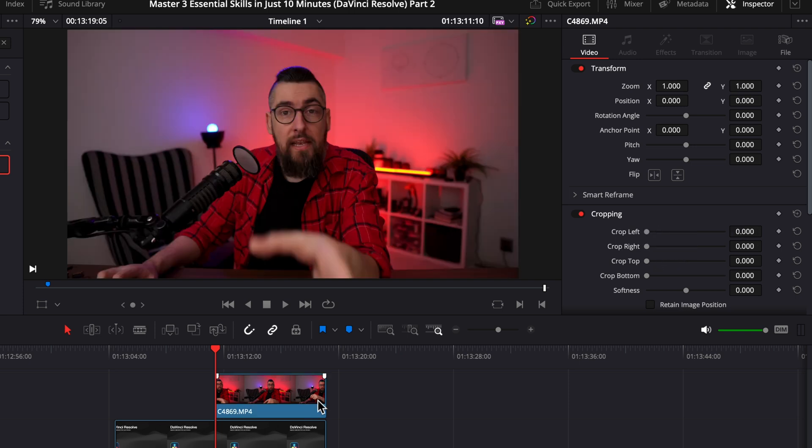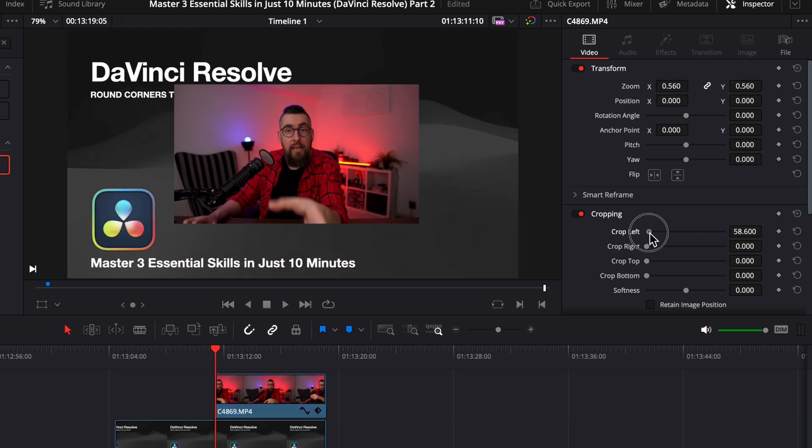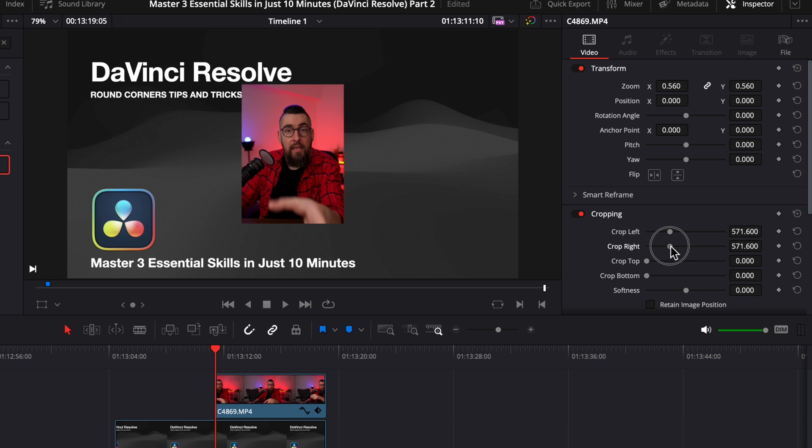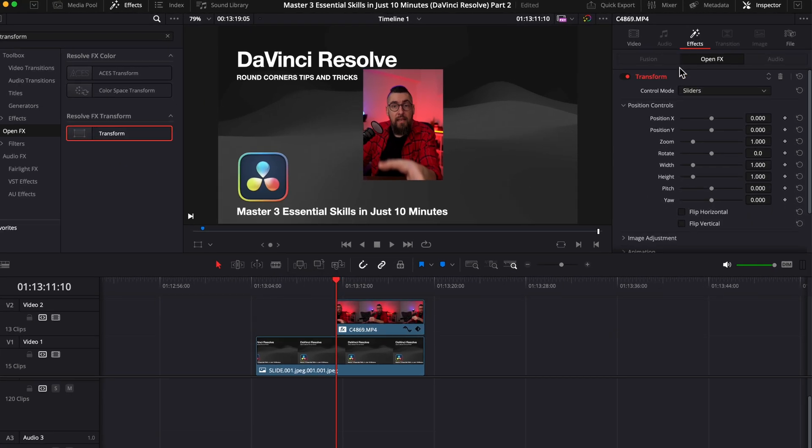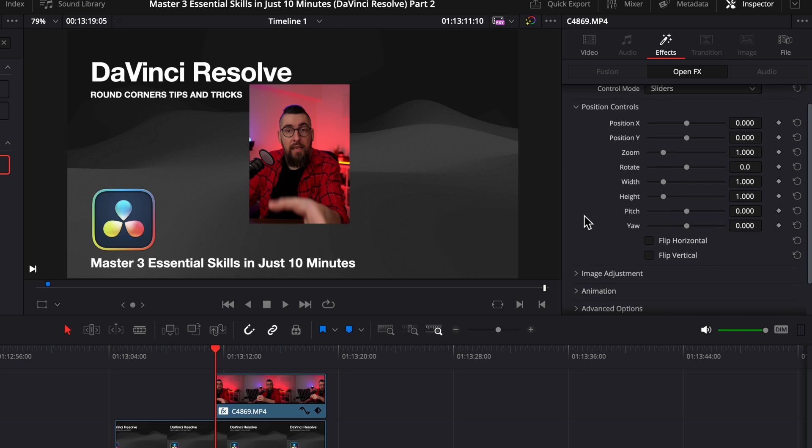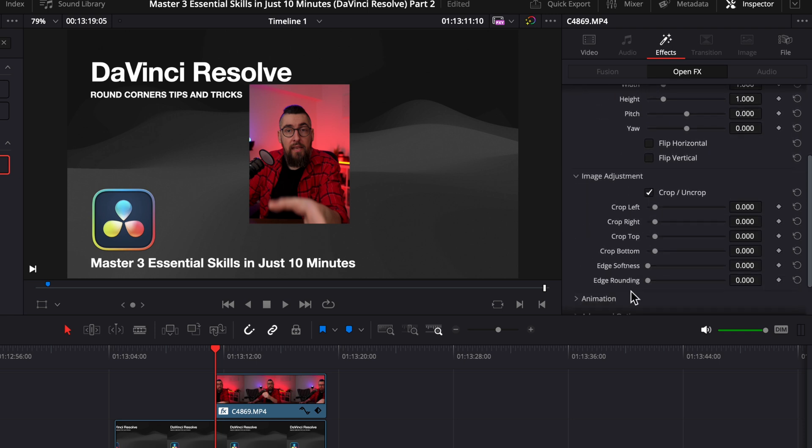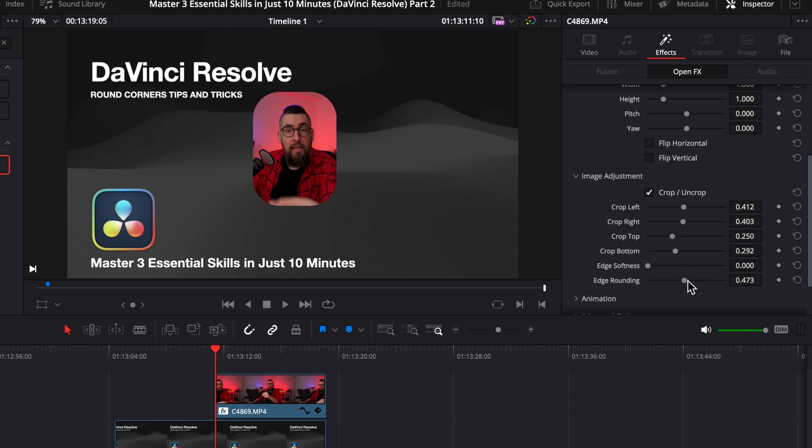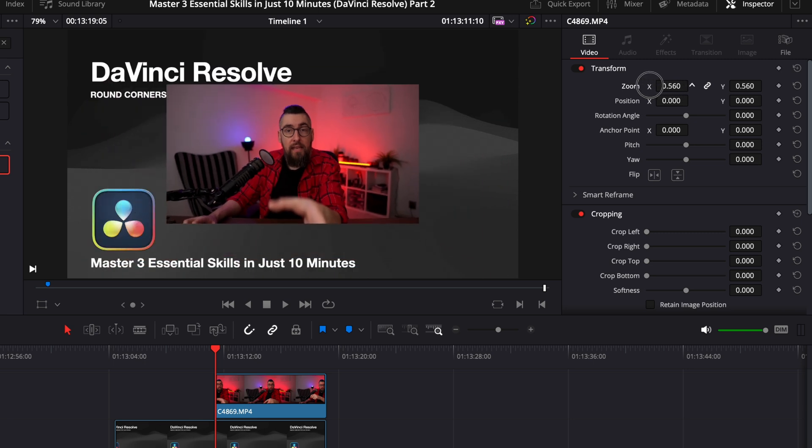So I will show you what not to do. I have my video here and I didn't apply anything on it. Now I will resize it and crop it here in the video tab. After, of course, to make the round corners, I will apply the transform effect from the open effects tab. Go into the effects, image adjustment, activate crop uncrop. And when you drag the edge rounding, you will see that it will apply this to the full image, like it's another layer on top of it. If you try a little bit, you will find the tuning for it, but it's a pain to do it. Remember, don't change the zoom or the crop in the video tab before applying the transform effect.